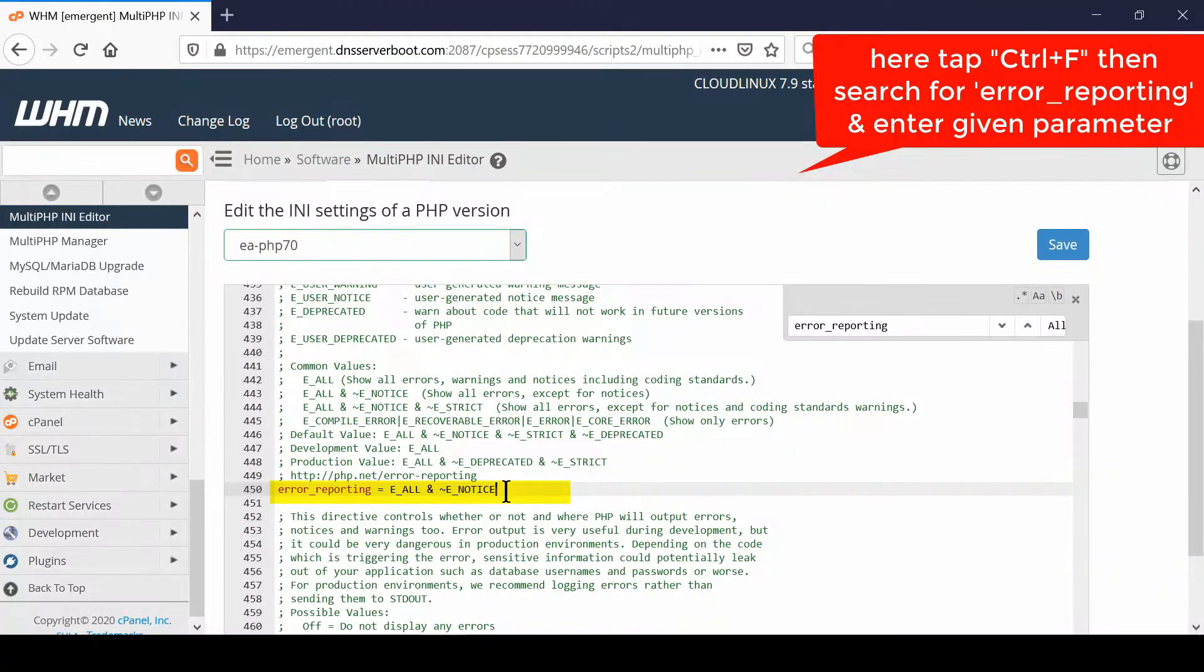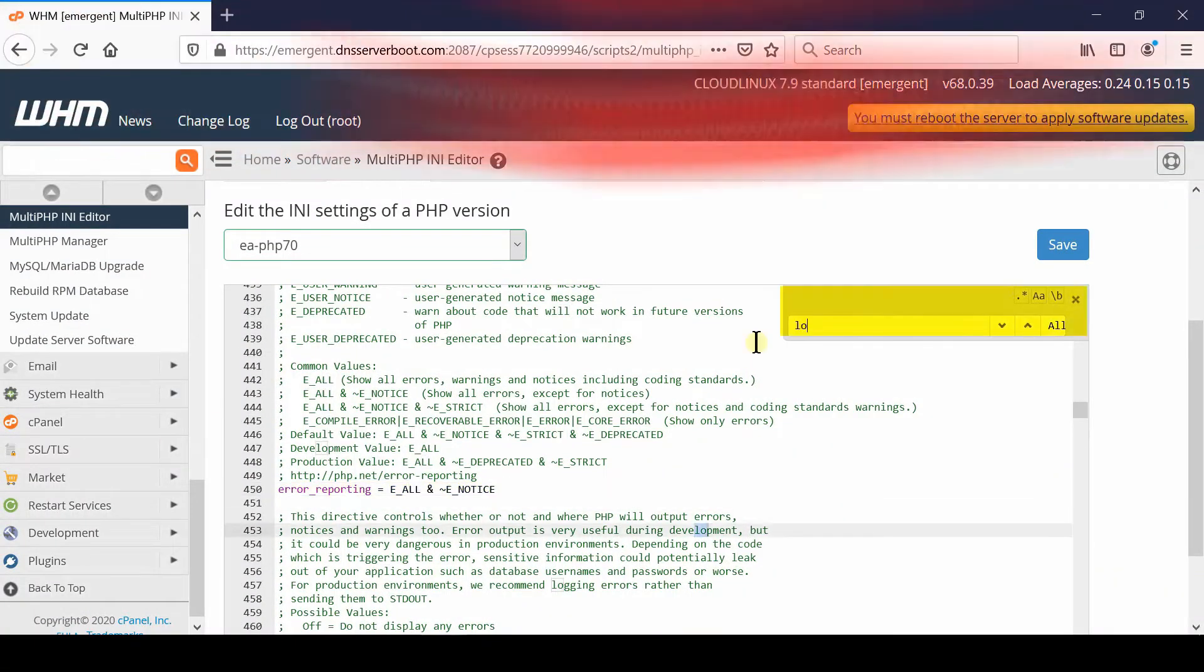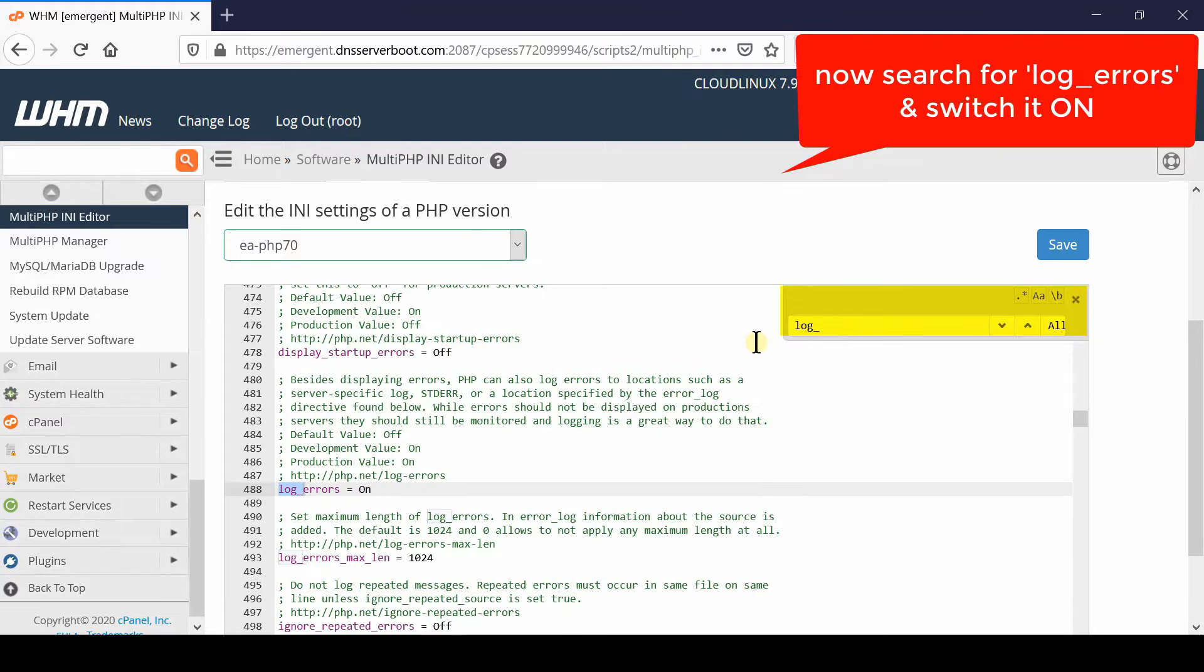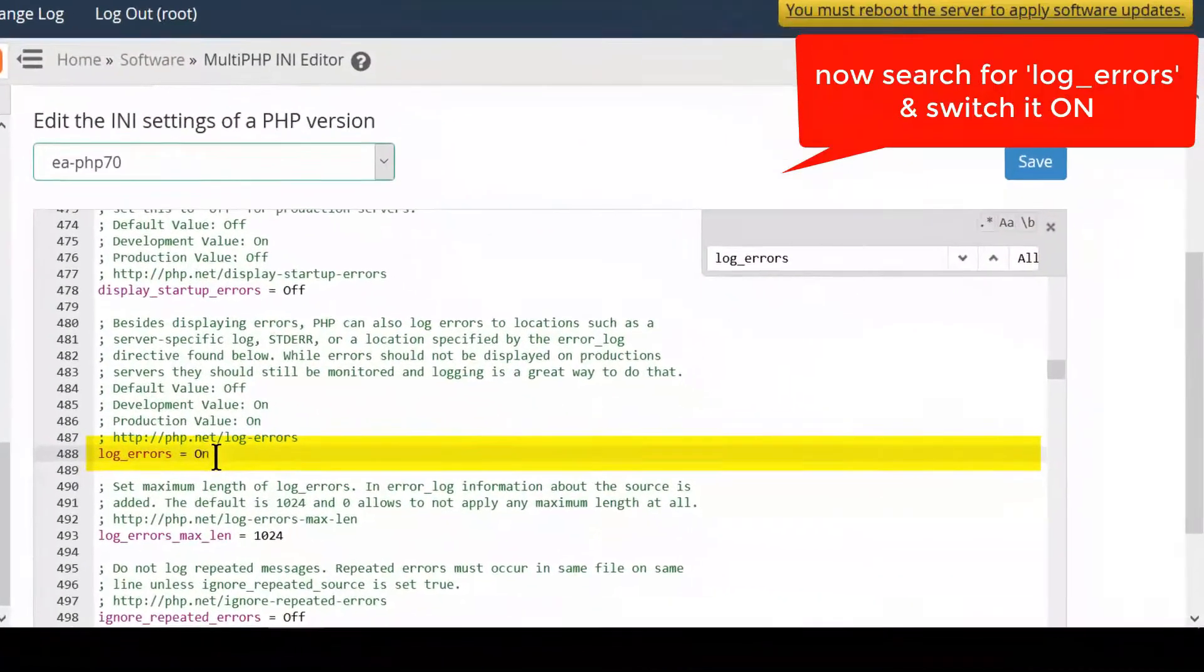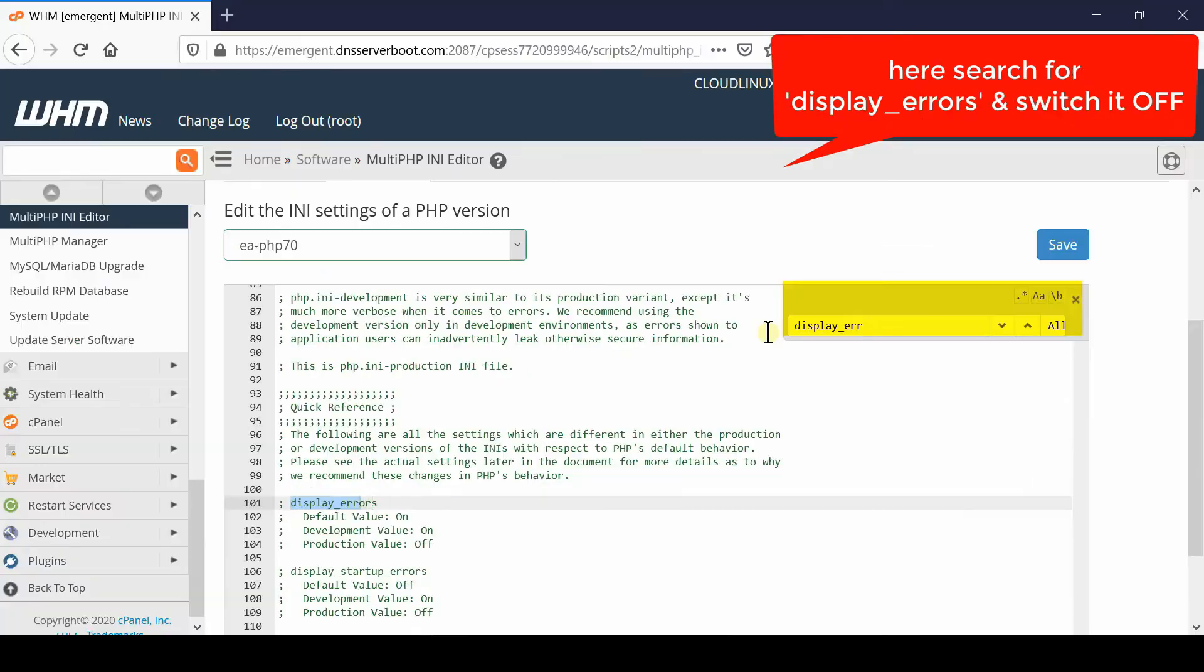Now similarly search for log_errors. You need to make sure that log_errors is switched to ON. This will log all the errors of your PHP code.